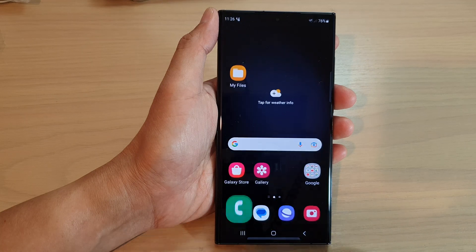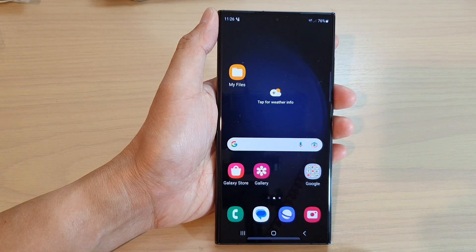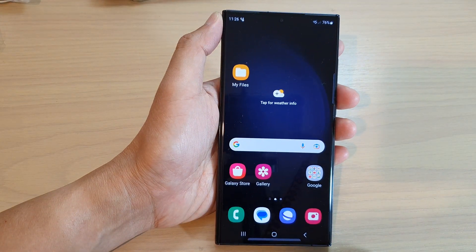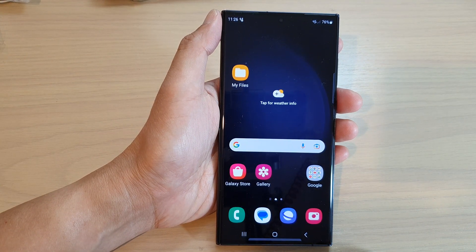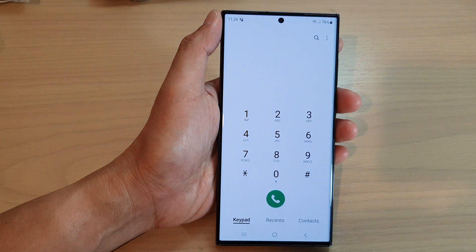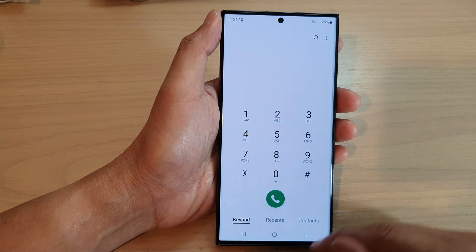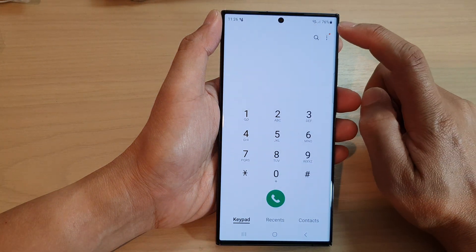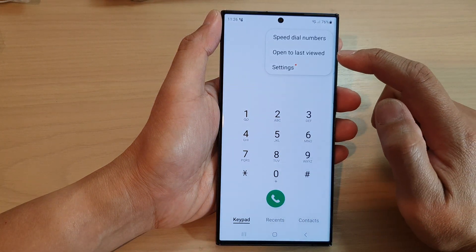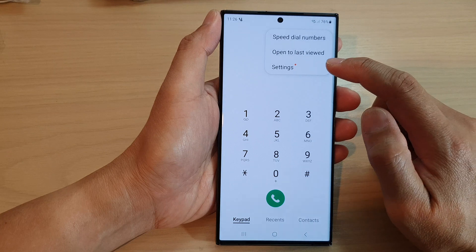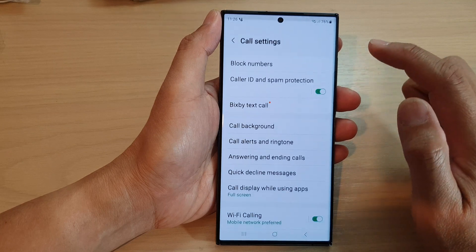First, tap on the home button to go back to the home screen, and on the home screen open up the phone app. Next, tap on the option key. From the pop-up menu, tap on settings.